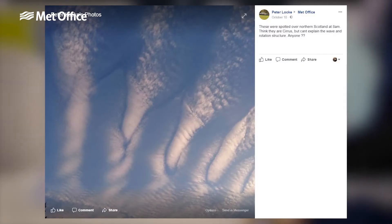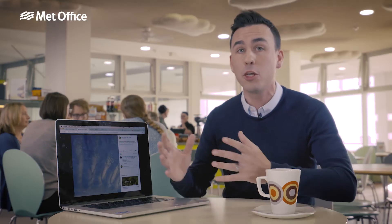Now Peter Locke sent in this spectacular image of cirrocumulus over the north of Scotland. Cirrocumulus clouds are high, scaly sheets. They're composed of ice crystals and they are bright white.